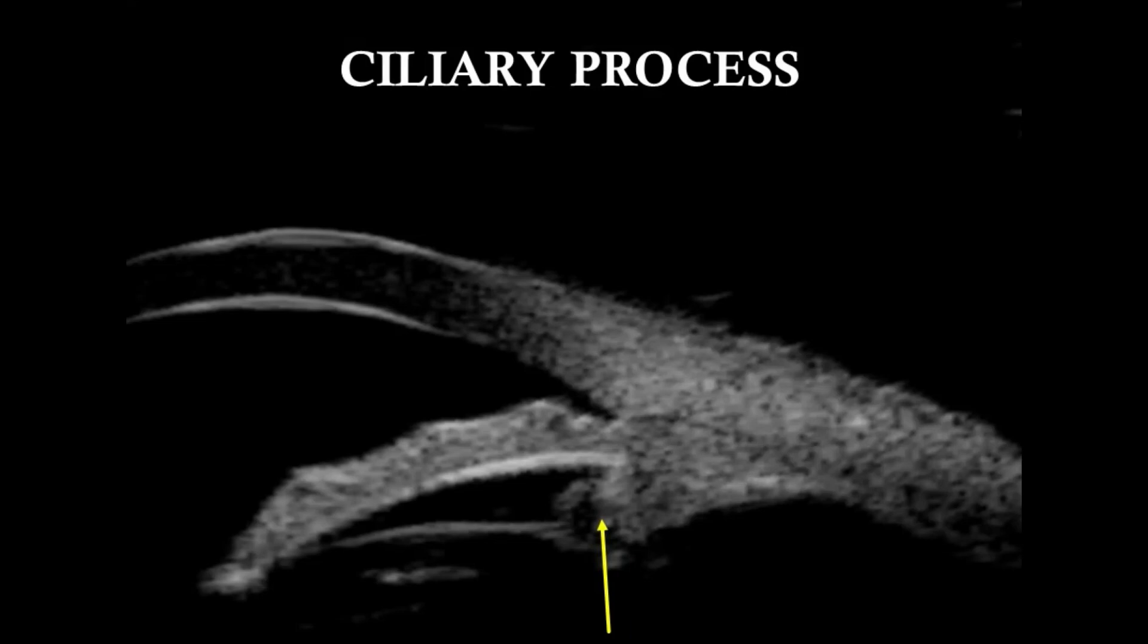The UBM images show the variability of the ciliary process configuration depending on whether the scan is passing through a process or a valley between the ciliary processes.